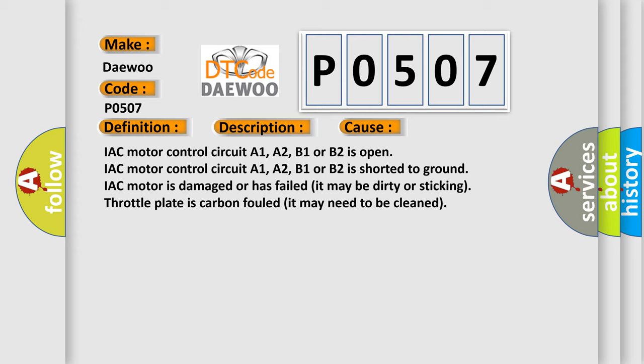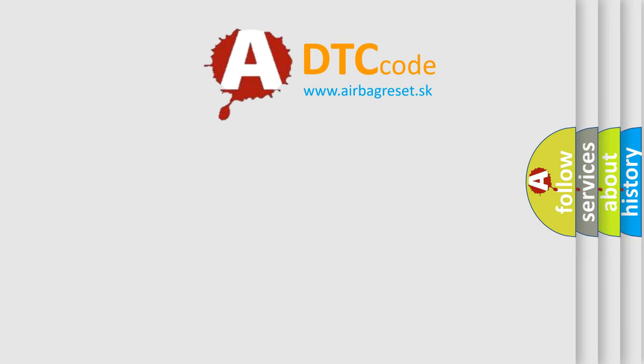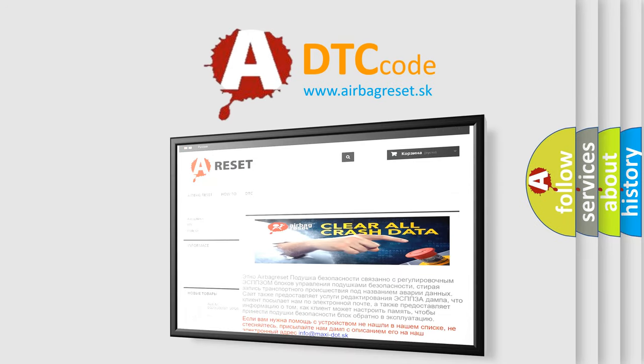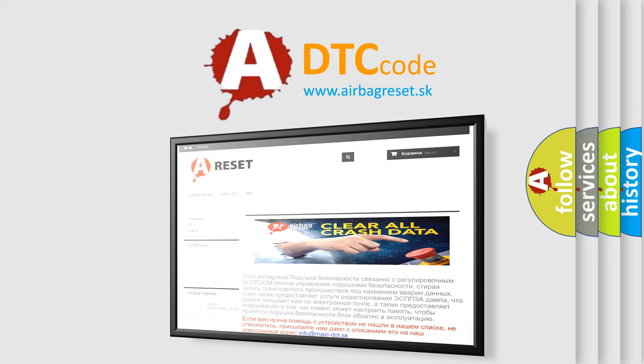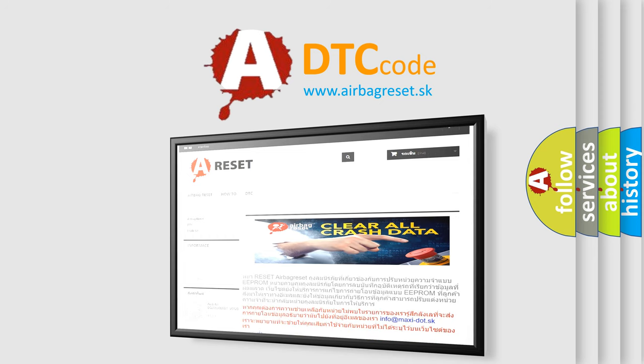The Airbag Reset website aims to provide information in 52 languages. Thank you for your attention and stay tuned for the next video.